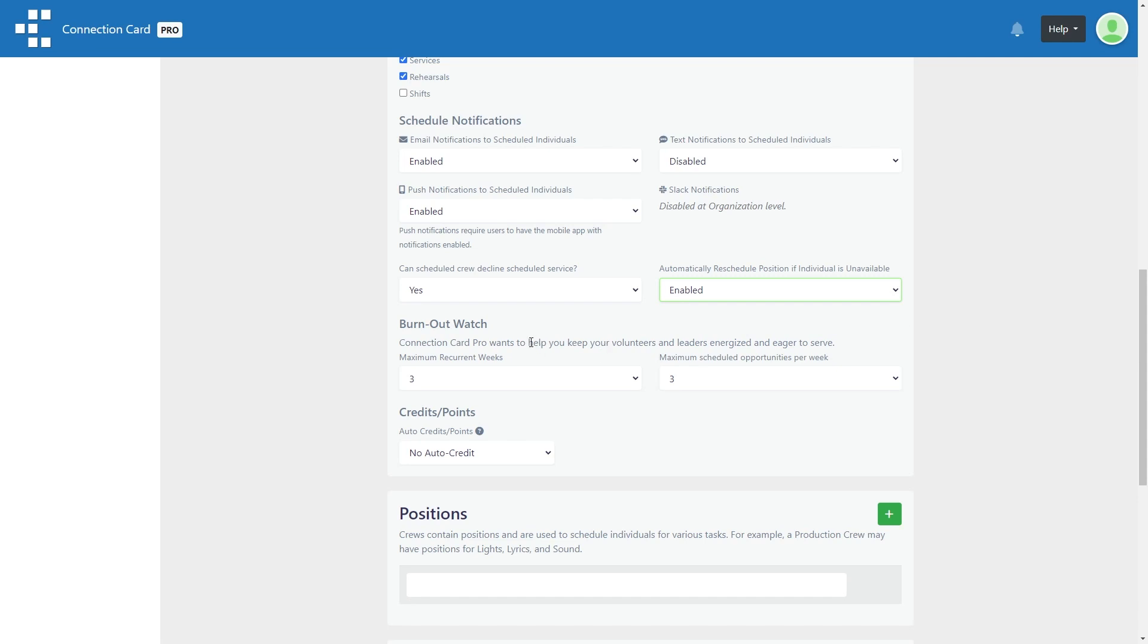Connection Card Pro values the energy of your teams and volunteers. Burnout is a very real thing, especially in the Western Church. That's why we've also developed a few features which will help you limit or minimize burnout among your crew members.